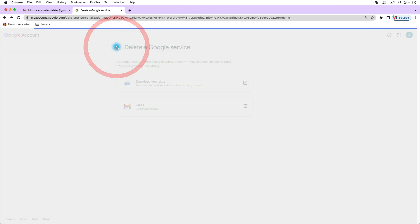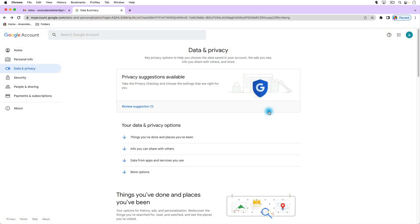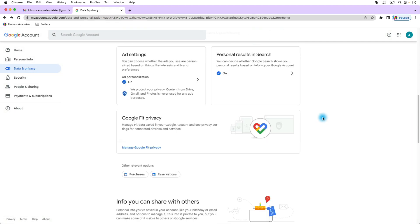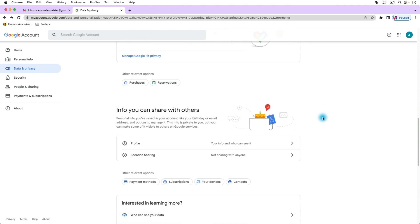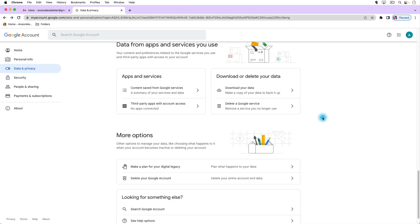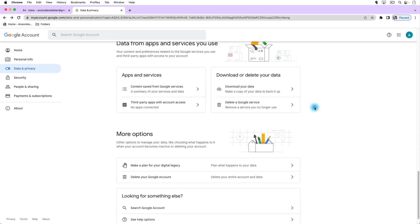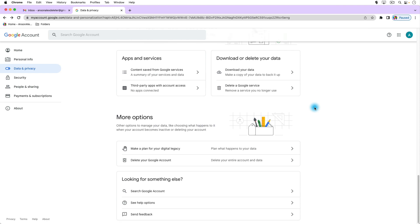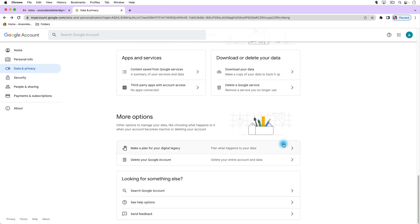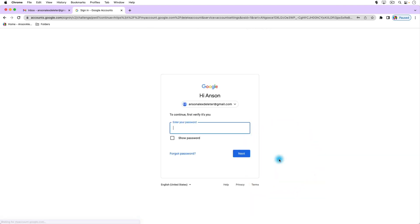Now to delete the entire account we're going to go back. It always brings us to the top here which is a little annoying, but if we scroll down you'll notice that we were in this section before where we can delete the service, but we can actually scroll down further and you'll notice that we have this option to delete our Google account. It says delete your entire account and data, and if we click on that we again need to enter our password.